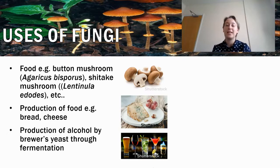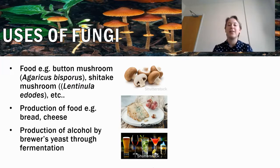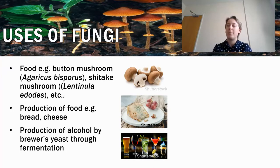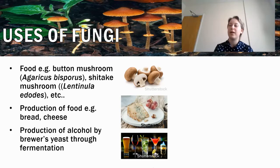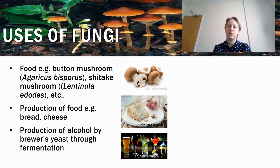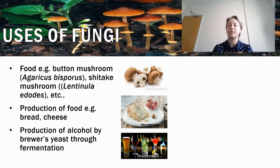You don't typically eat mould or yeast by themselves — they're normally used in other food components, such as in the production of bread or cheese. For bread, we use baker's yeast to make it rise and give it that specific texture. Some cheeses, such as those really smelly cheeses like stilton, have mould in them which gives a distinct flavour — those little green parts in the middle are mould. We also use yeast in the production of alcohol through a process called fermentation, where you start with sugar, add yeast, it produces CO2, and alcohol is produced.